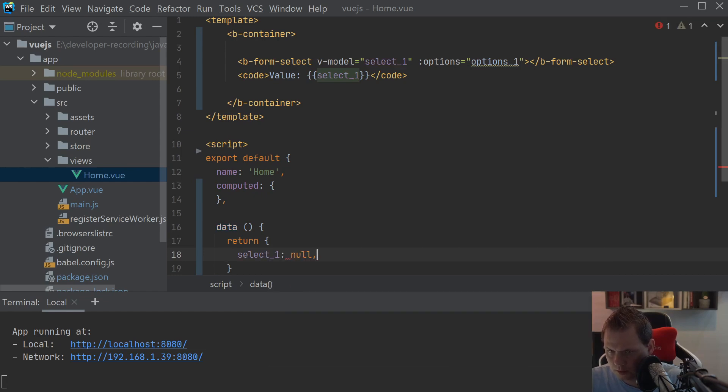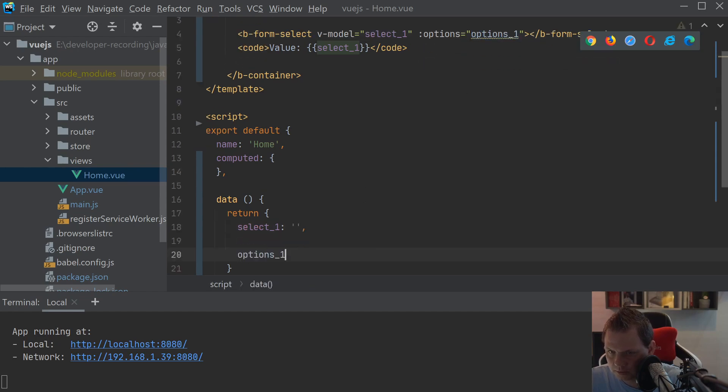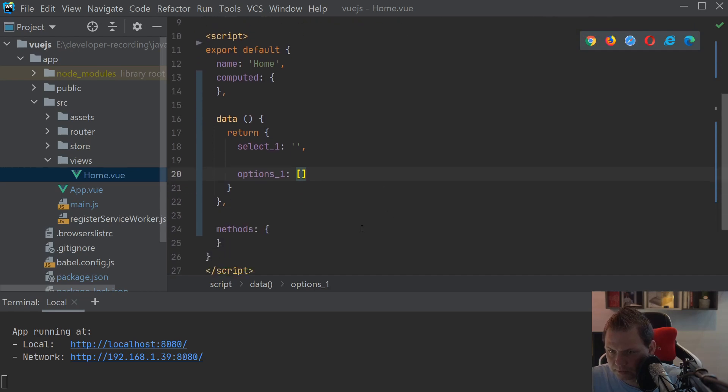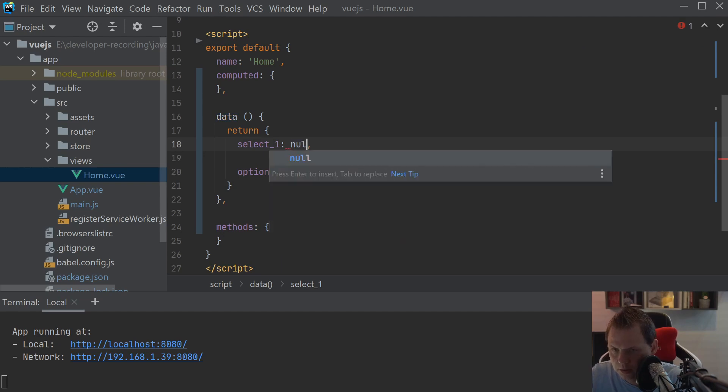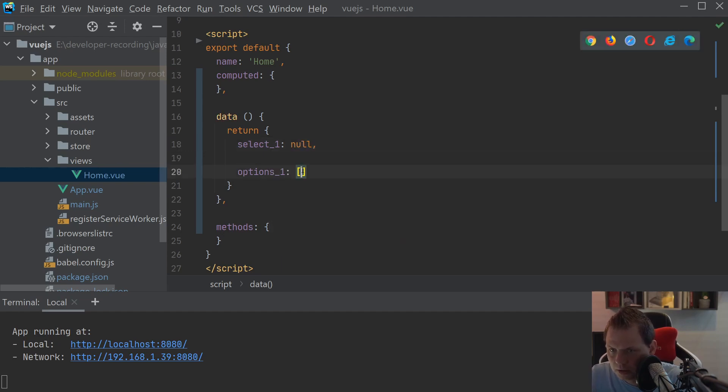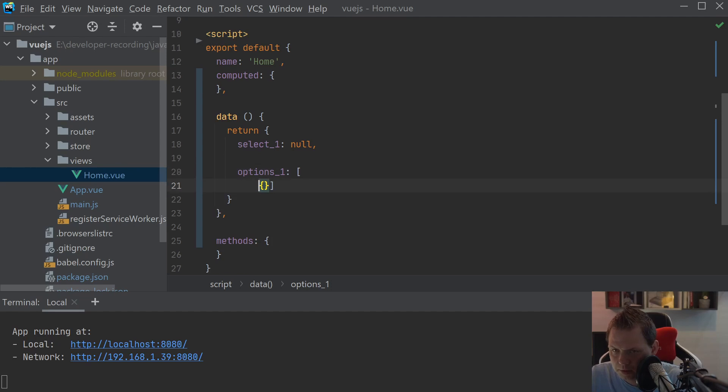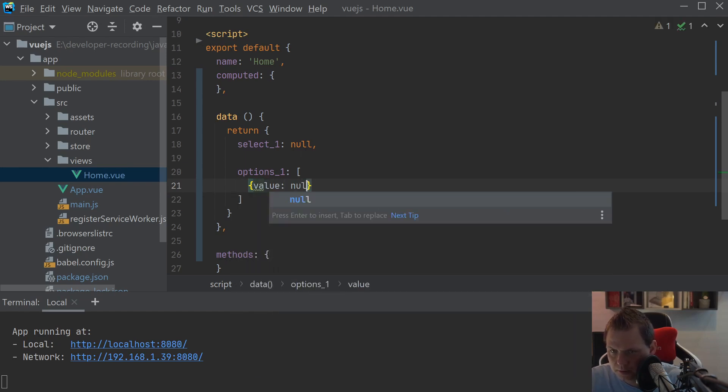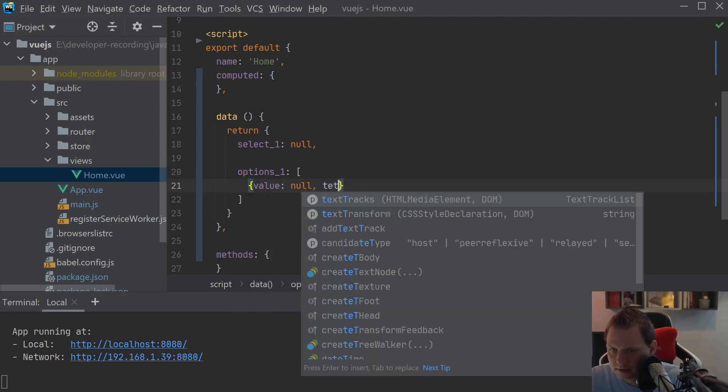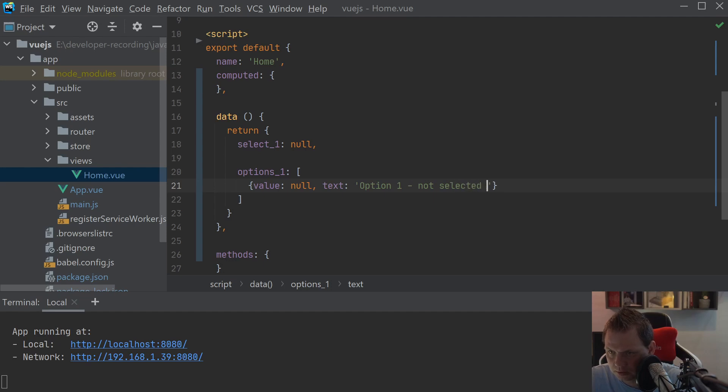And we don't have changed anything and the options should be put this one. For the options we need to you can just say null here. For the options we can make an object inside the array. And do it more smooth here. Inside that we need the value should be null and then the text should be option one not selected yet.